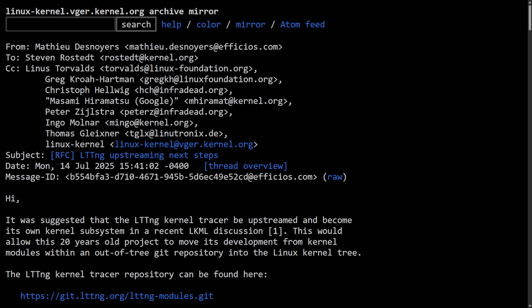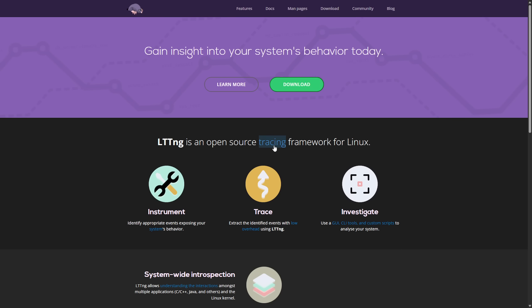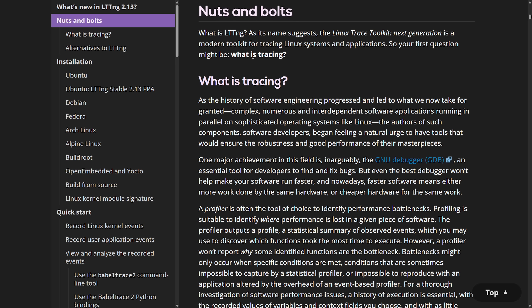But before we do, we need to understand what LTTNG is. LTTNG is an open source tracing framework for Linux and described on their website, what is LTTNG?